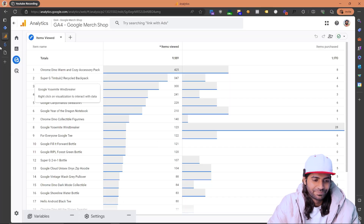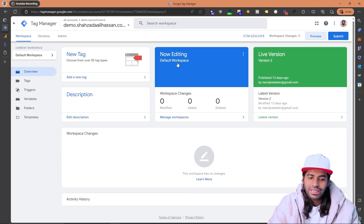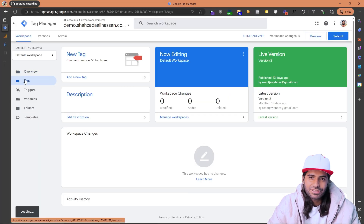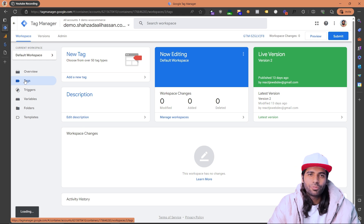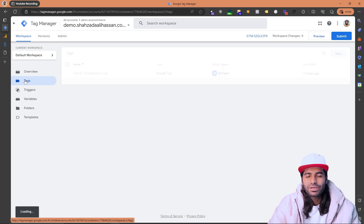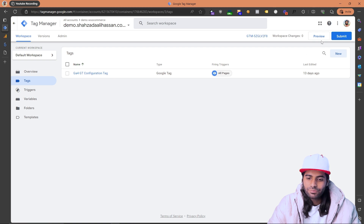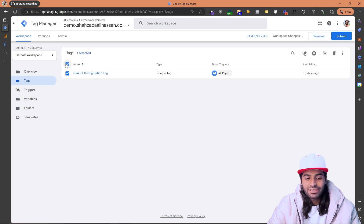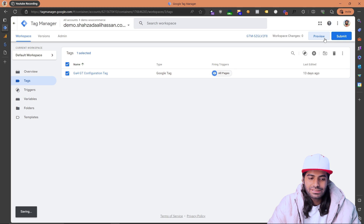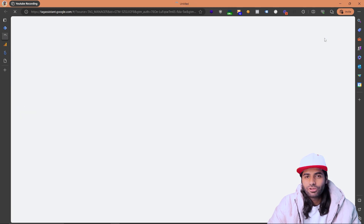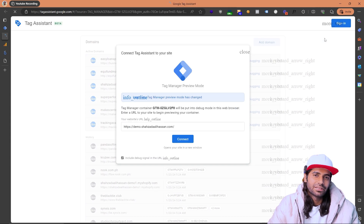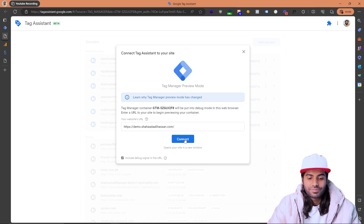The next question is how to configure this event in your Google Tag Manager container. Open your GTM container, go to the Tags section, and first open the preview window to see what events trigger when you visit a product page. Click Preview — you can see the configuration tag was already added in the first video. Clicking the preview button opens a temporary debug window that connects to your website.